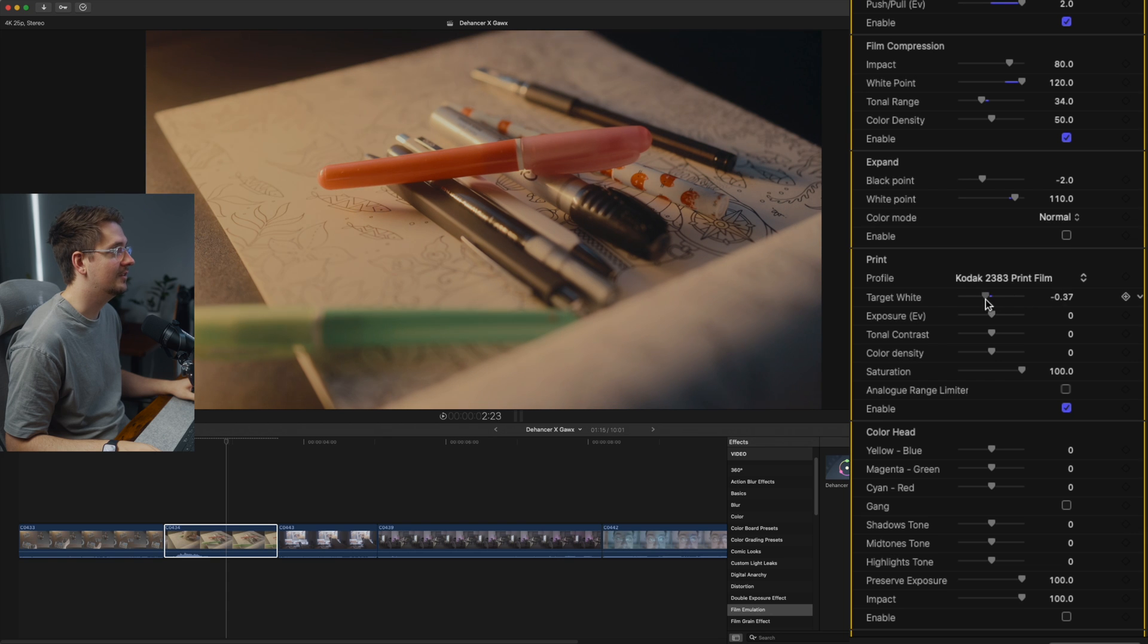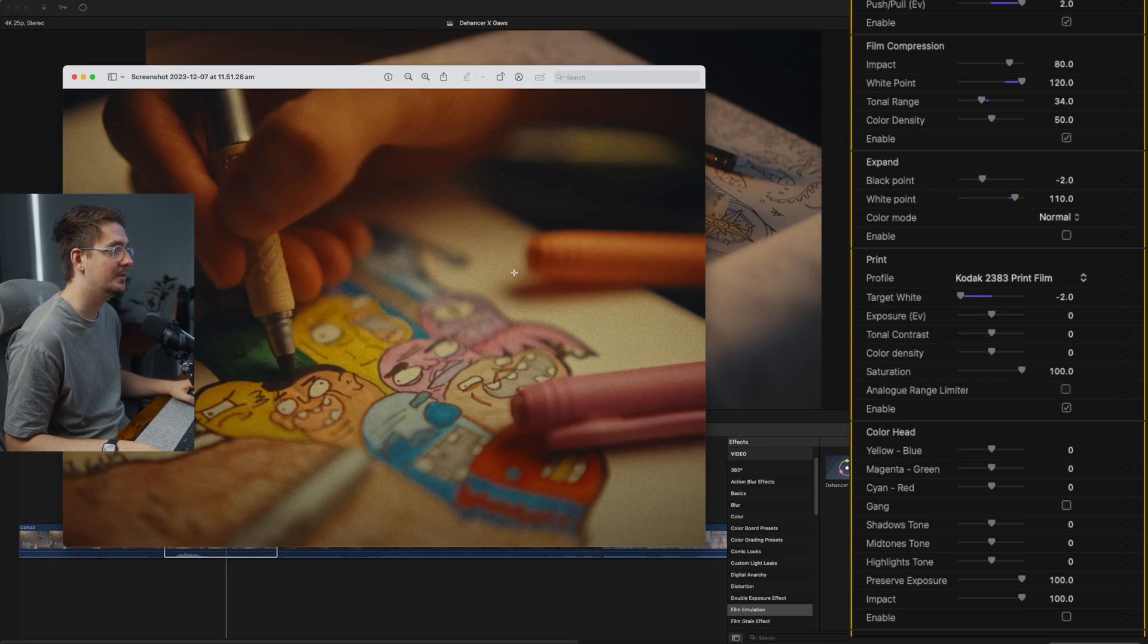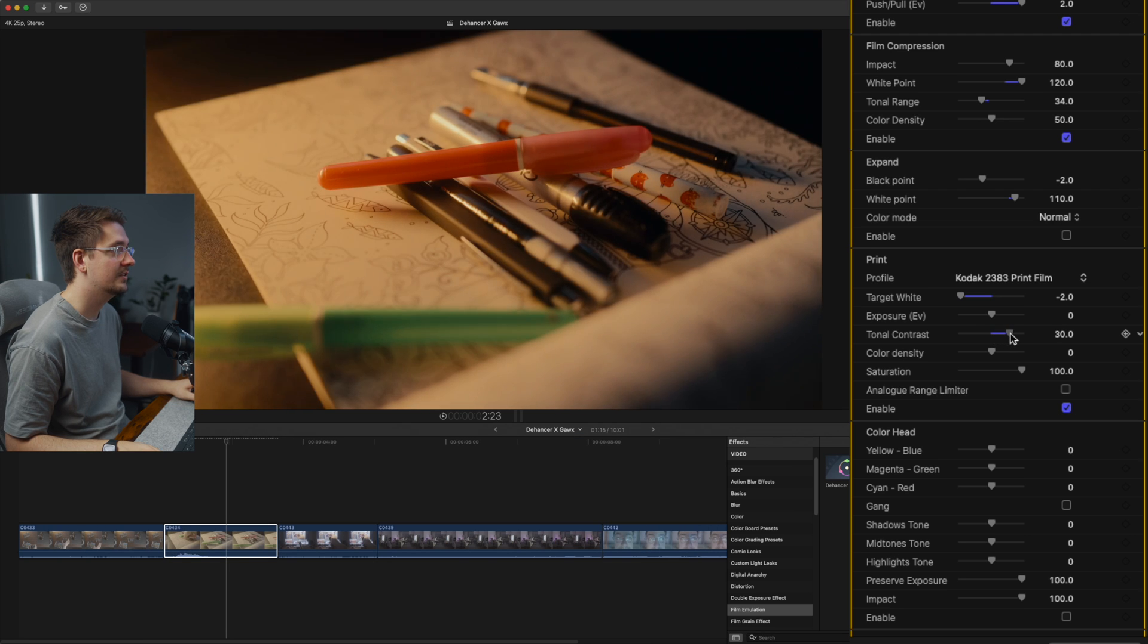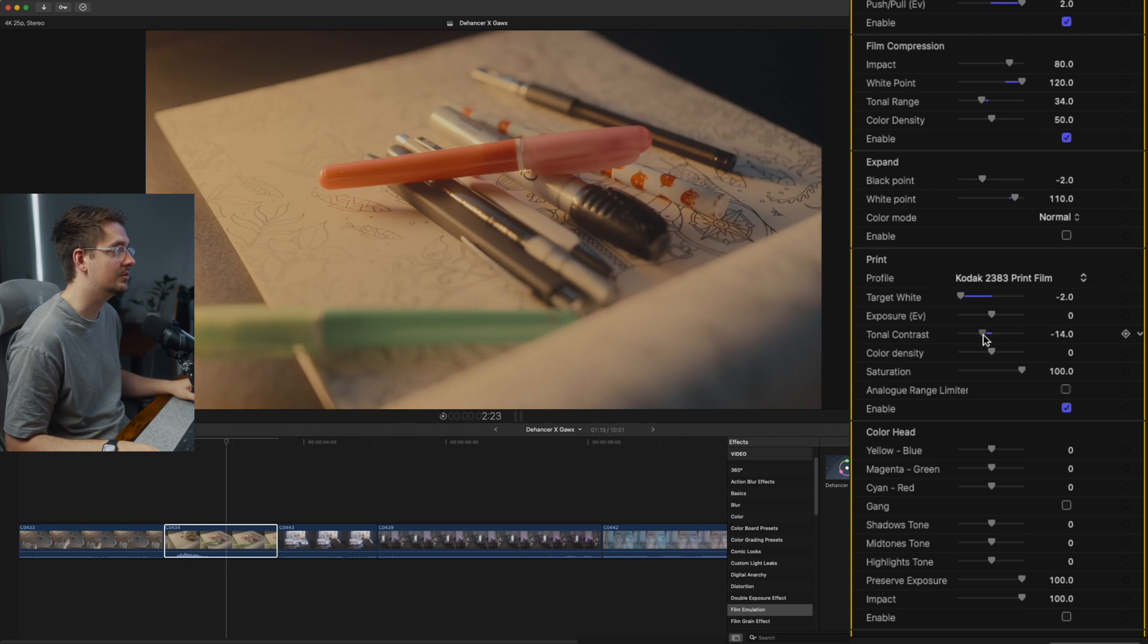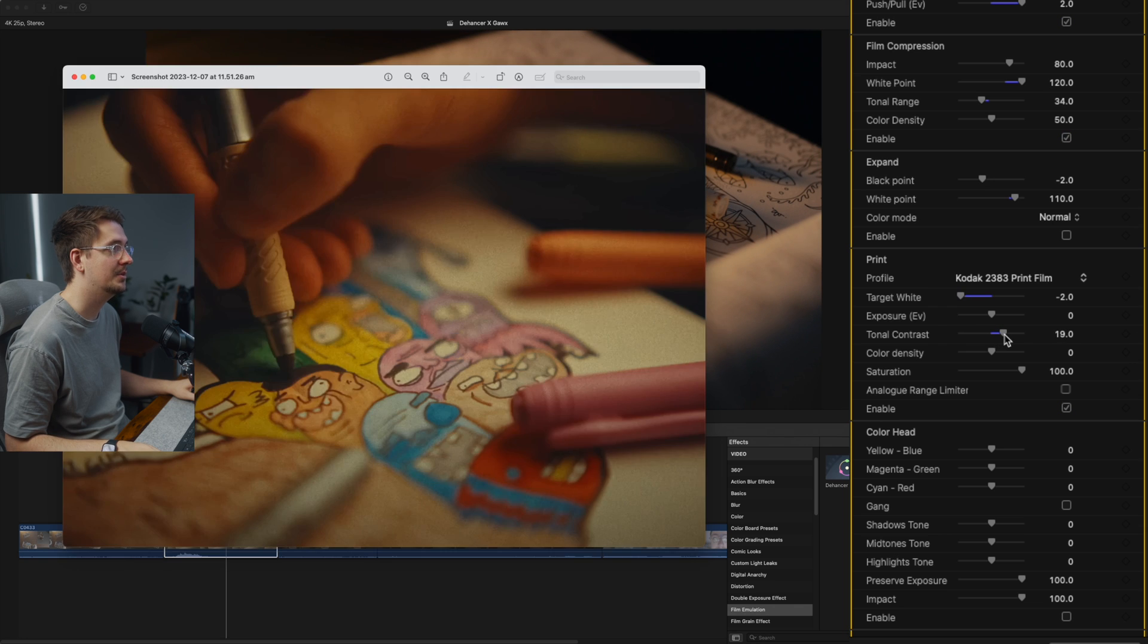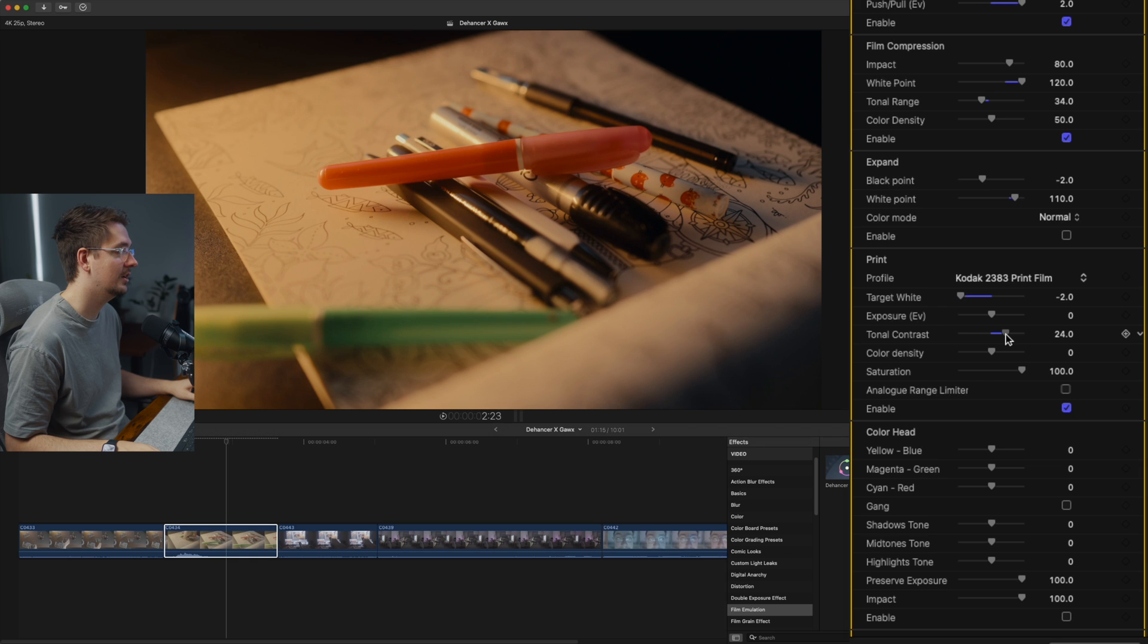If I just play with these settings, I've got target white. So I'm just going to reduce that a bit. So it's a bit warmer. It's a bit similar to Gawks. Got the tonal contrast because his is definitely a bit more contrasty. So I'm going to up that a little bit. That's definitely looking a bit more similar to his. Might even go a bit higher. That's looking pretty good.